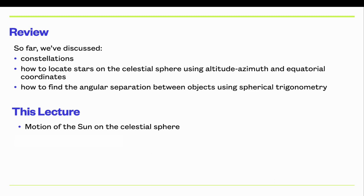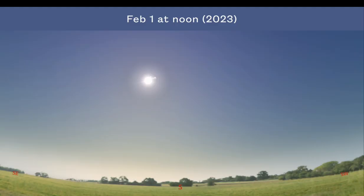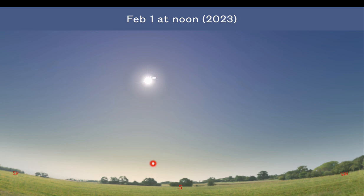In this lecture we'll talk about the motion of the Sun on the celestial sphere. Here's a snapshot from the Stellarium software showing what the afternoon sky looks like on February 1st at noon in 2023. You can see that we're looking pretty much due south and the Sun is pretty much due south — it's a little bit east of due south. Your book explains a little bit about why it's not perfectly due south, due to where you are in the time zone and something called the equation of time.